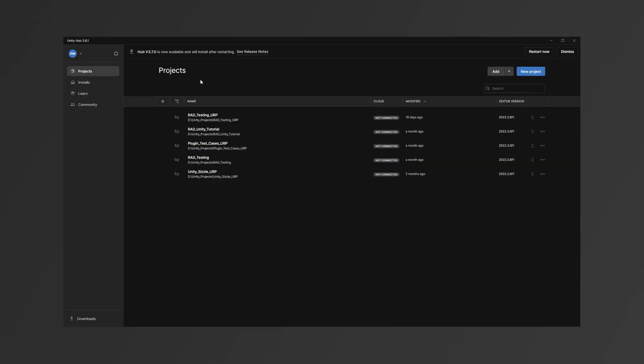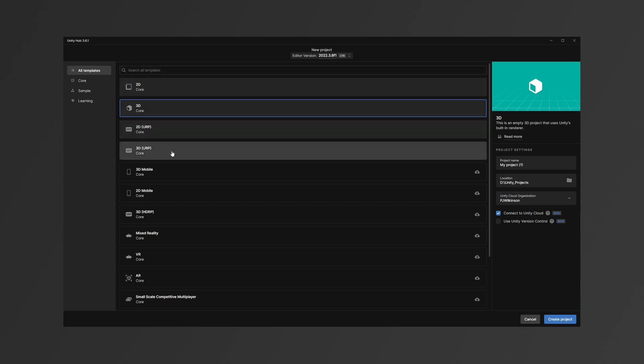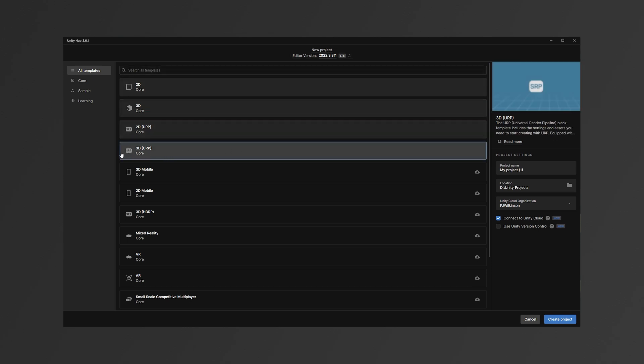For simplicity, I will create a new project. The Radical plugin is intended to be used within Unity's Universal Rendering Pipeline, or URP.